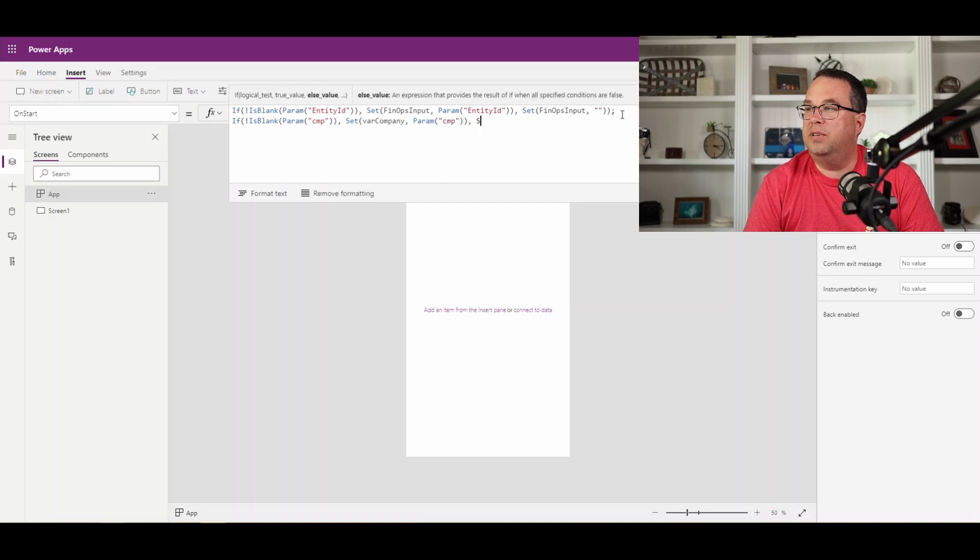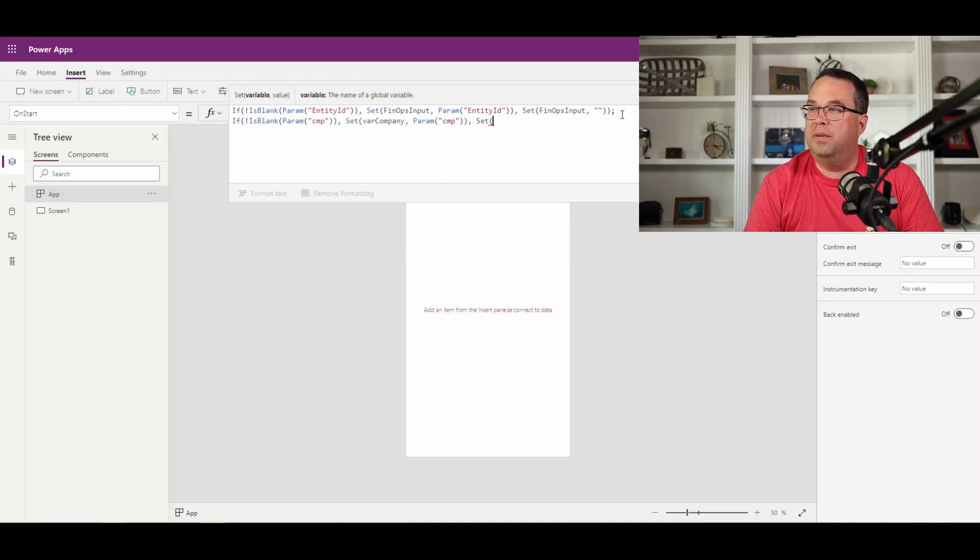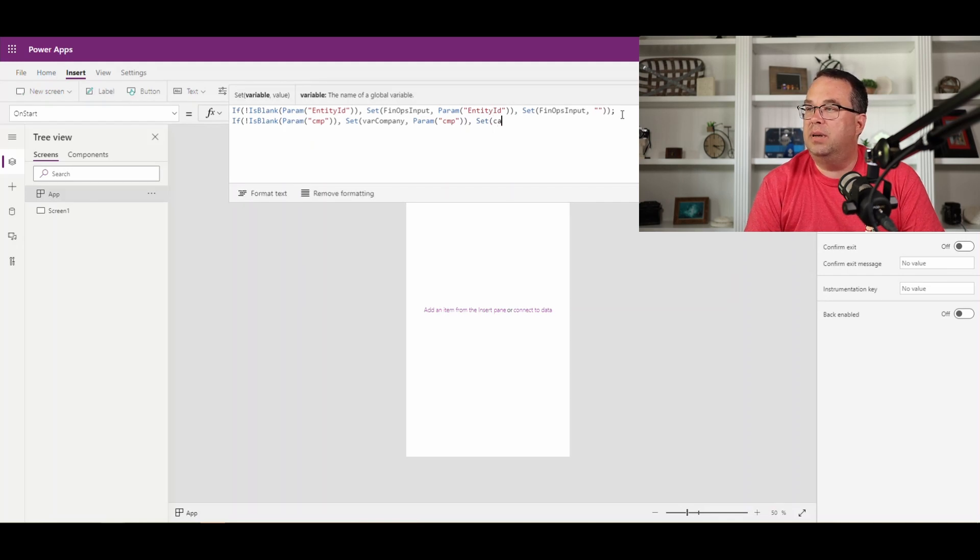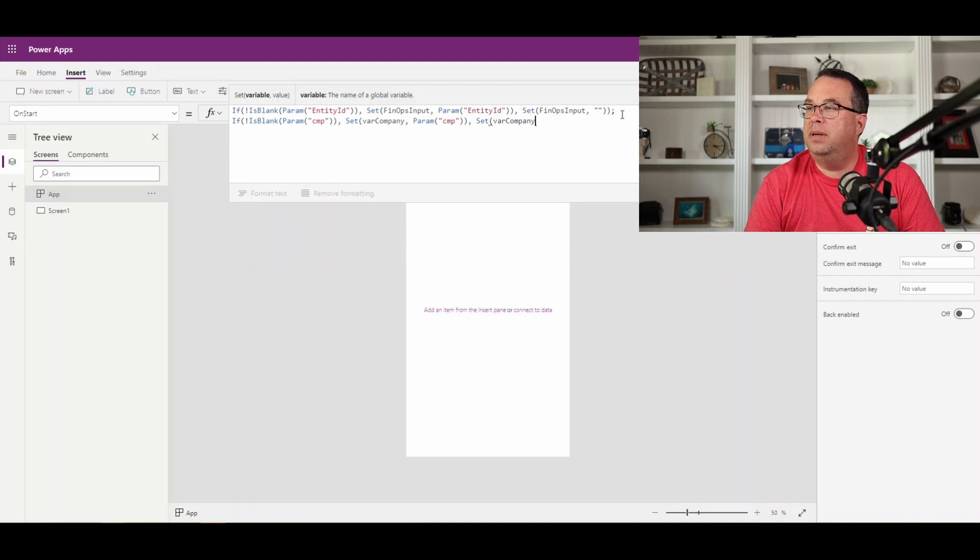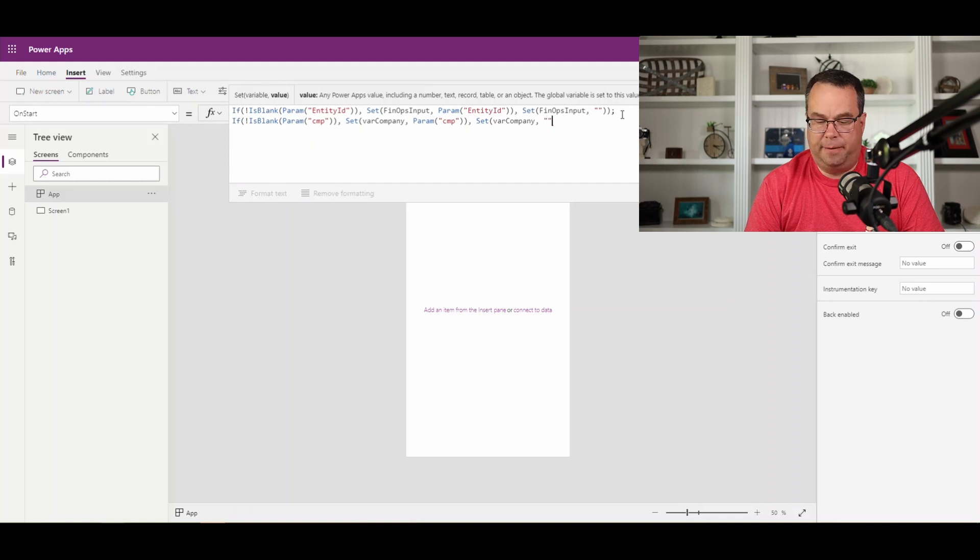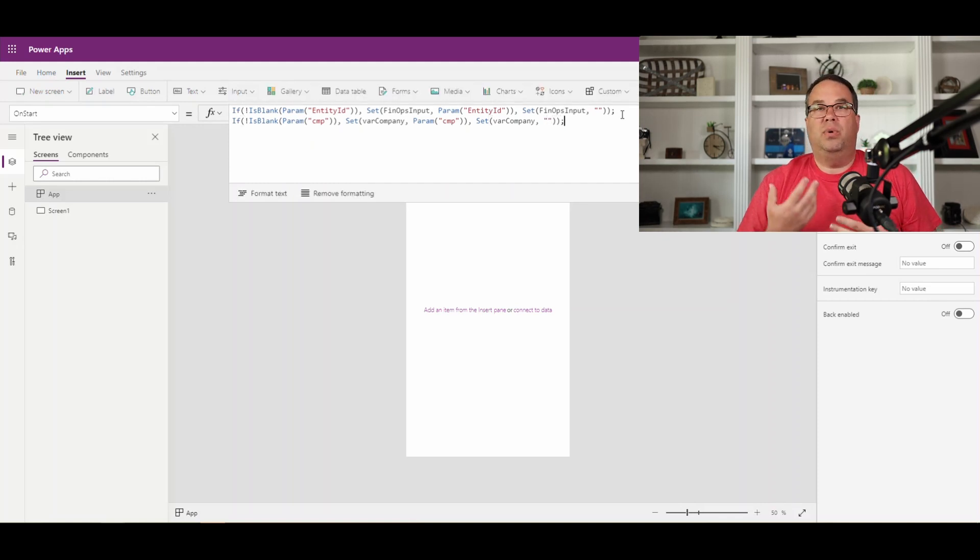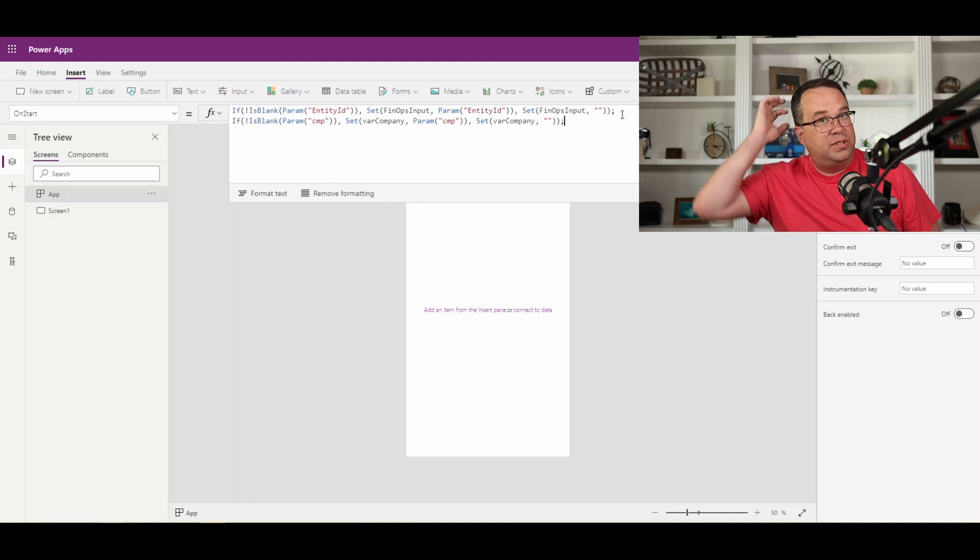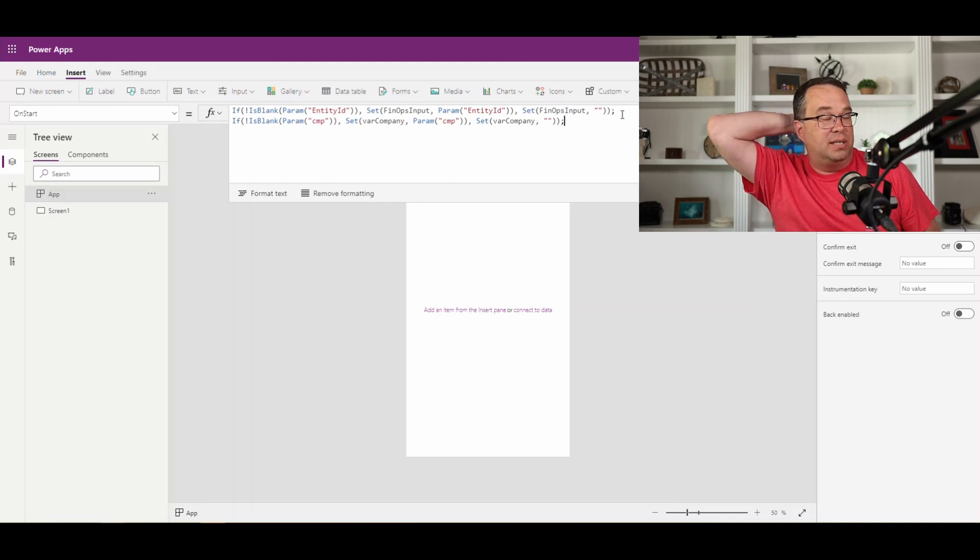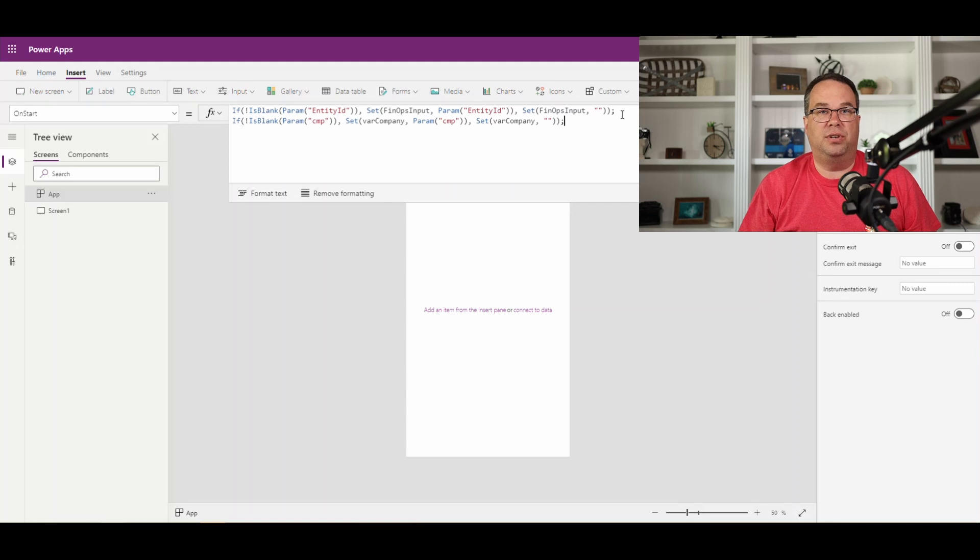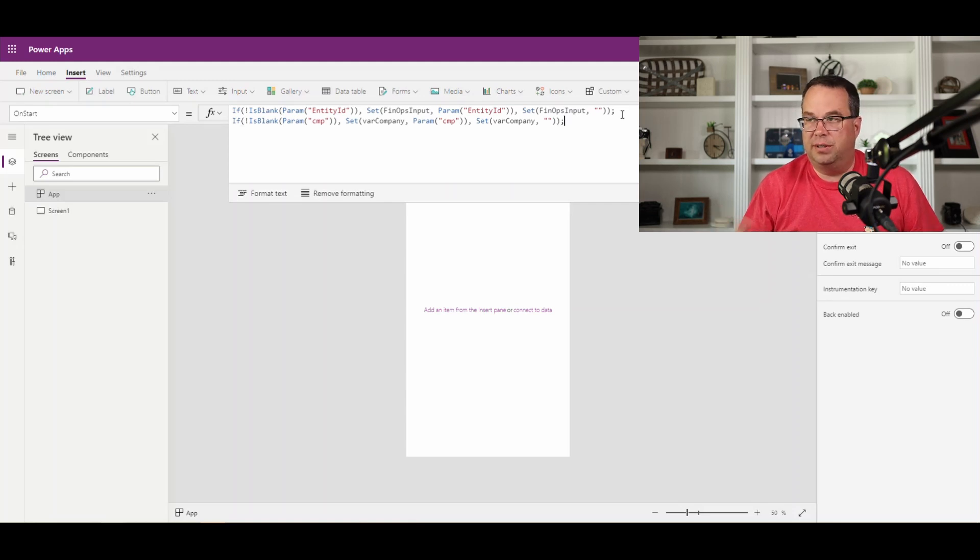And again, if it's blank, if the parameter of company is blank, we're just going to set the var company to blank. All right, so again, this is another one where we can use if statements to check to see if the company is populated and maybe use a default company or show a certain field or don't show other fields, et cetera.